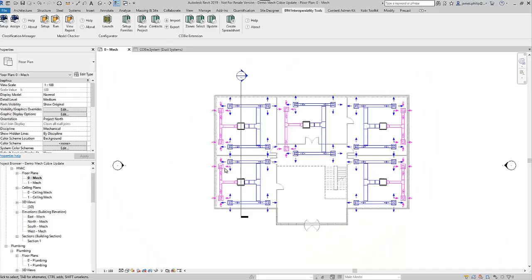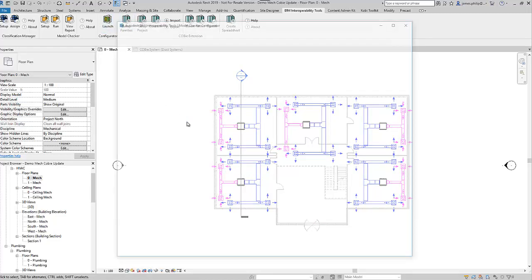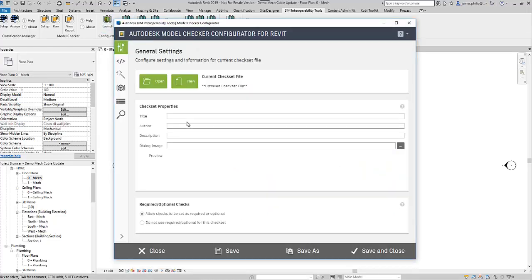We're now going to look at the Model Checker Configurator. It used to sit outside of the program and had its own button, but it's now been added into the BIM Interoperability Tools, so we just go straight to launch.